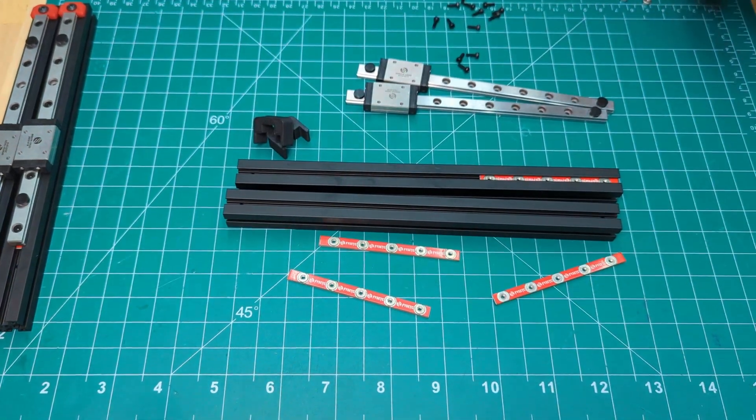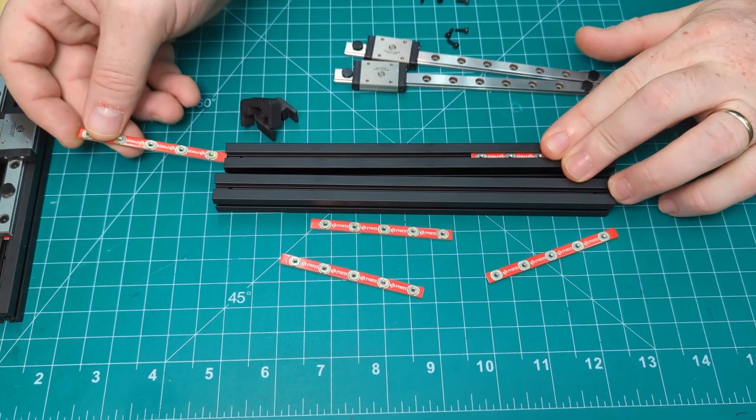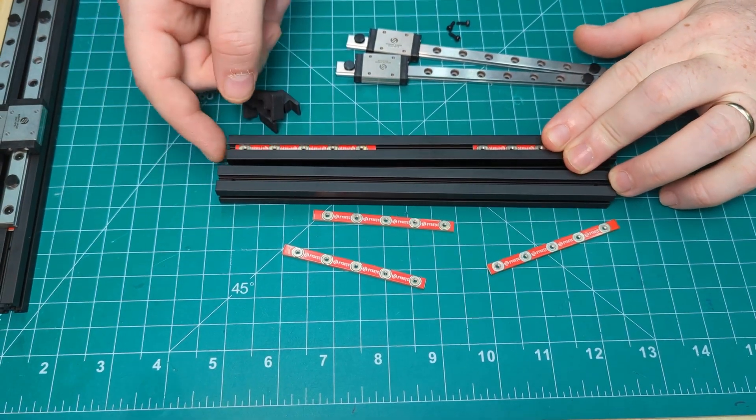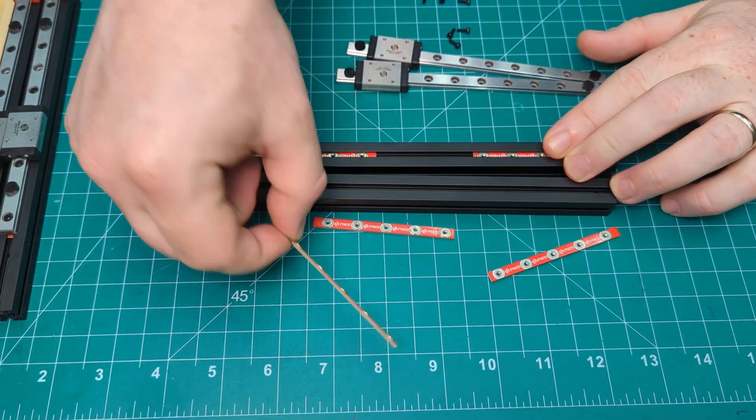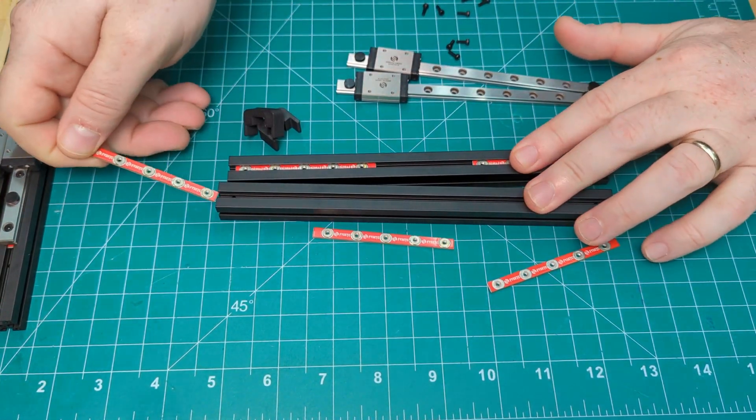The PCB nut bars they used were very easy to work with and made installing the rails a breeze. It was our first time using them and we were surprised how well they worked.